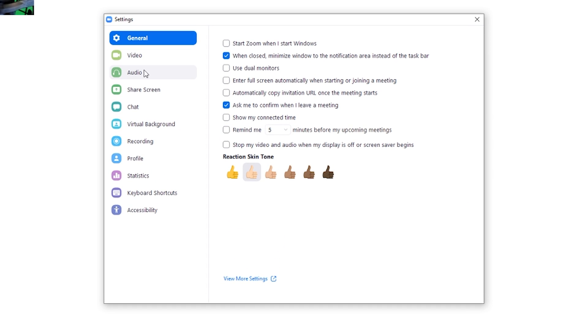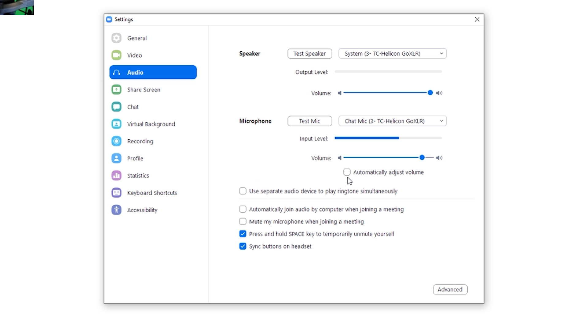We're going down three to audio. You're going to uncheck automatically adjust the volume. Now we're clicking on the advanced audio tab.